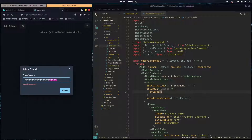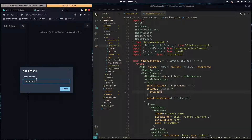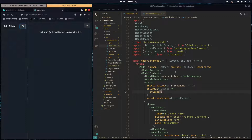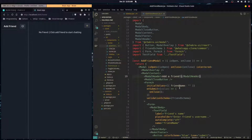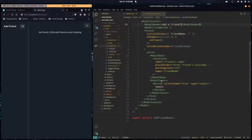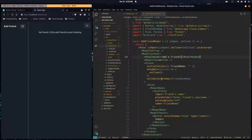Let's try it out — typing an invalid username shows the validation error and it doesn't submit. That's the modal done. In the next episode we'll start working on the backend.